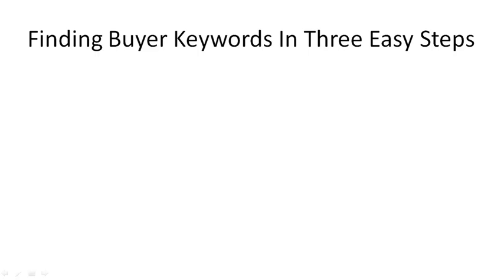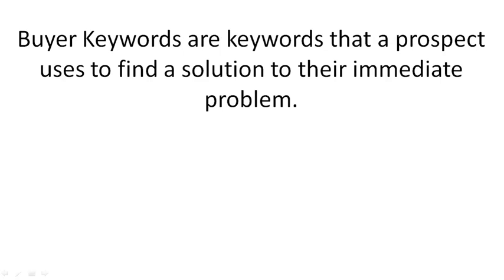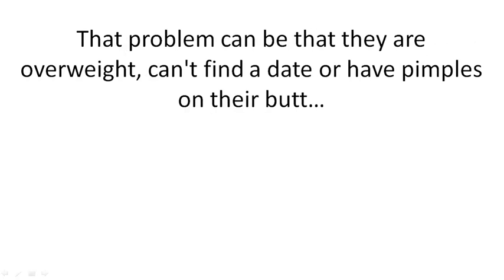Here's how to find buyer keywords in three easy steps. Buyer keywords are keywords that a prospect uses to find a solution to their immediate problem.